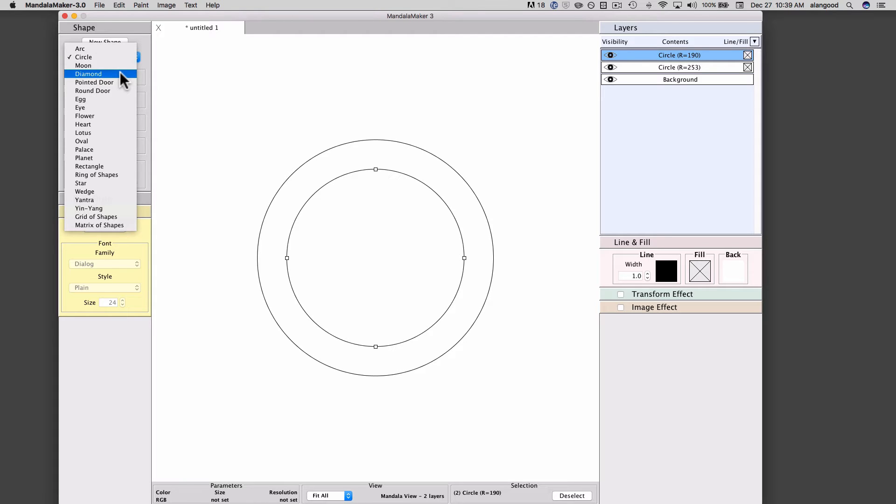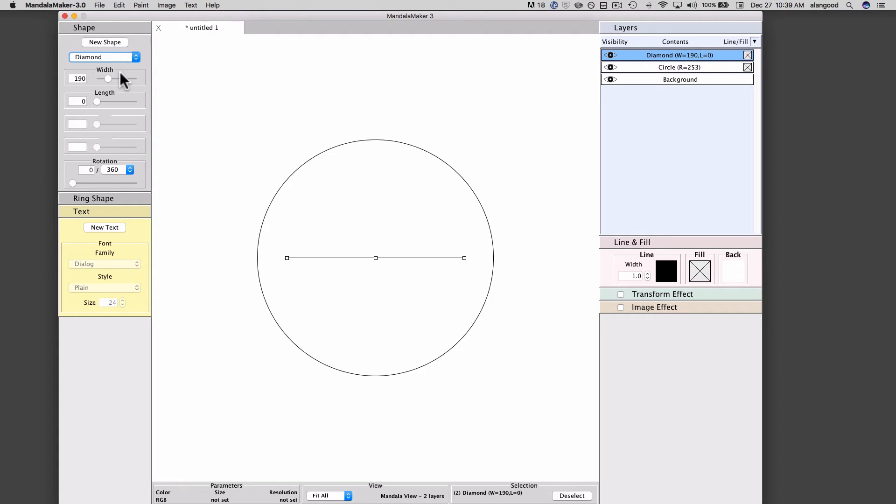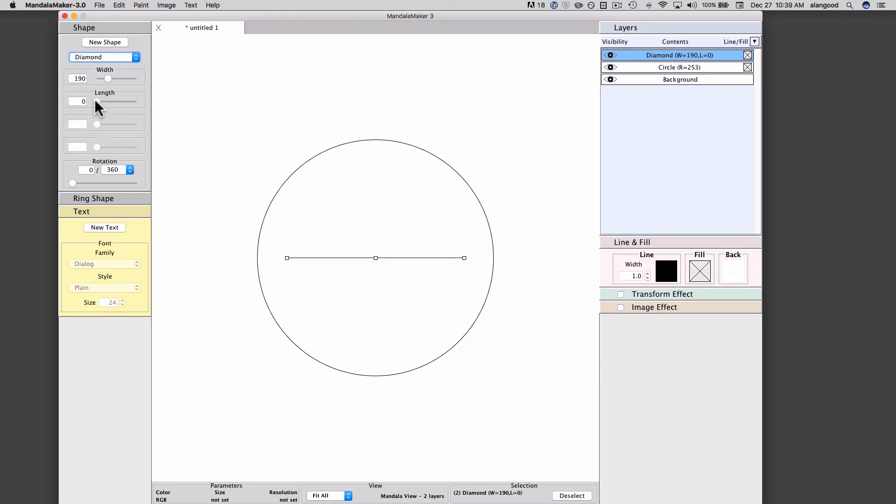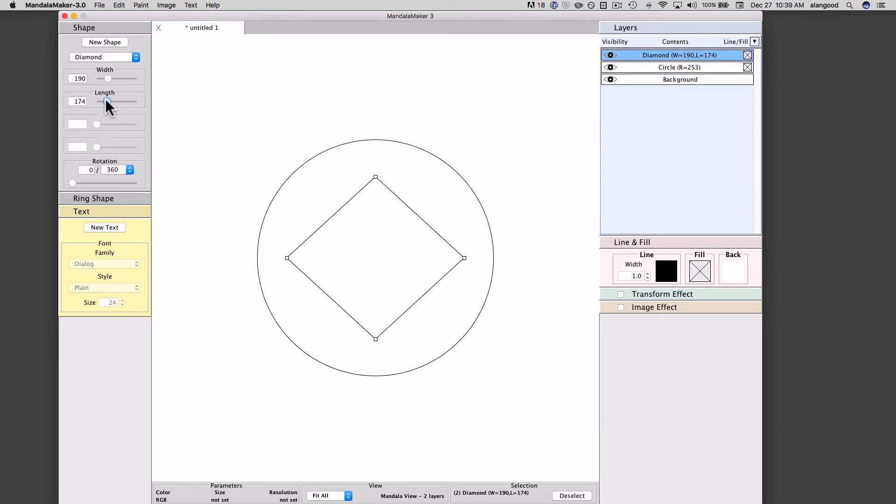Now you'll notice that this shape doesn't look a lot like a diamond, and this is because the attribute sliders maintain their previous settings. So the length attribute here, you'll notice, is zero. If I increase that length attribute, we get a much more diamond-looking shape.